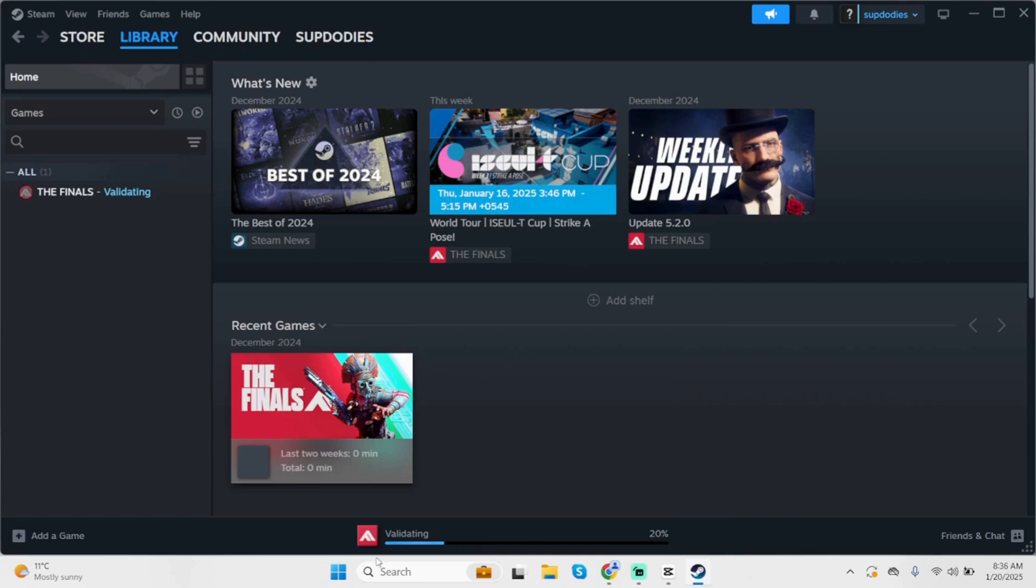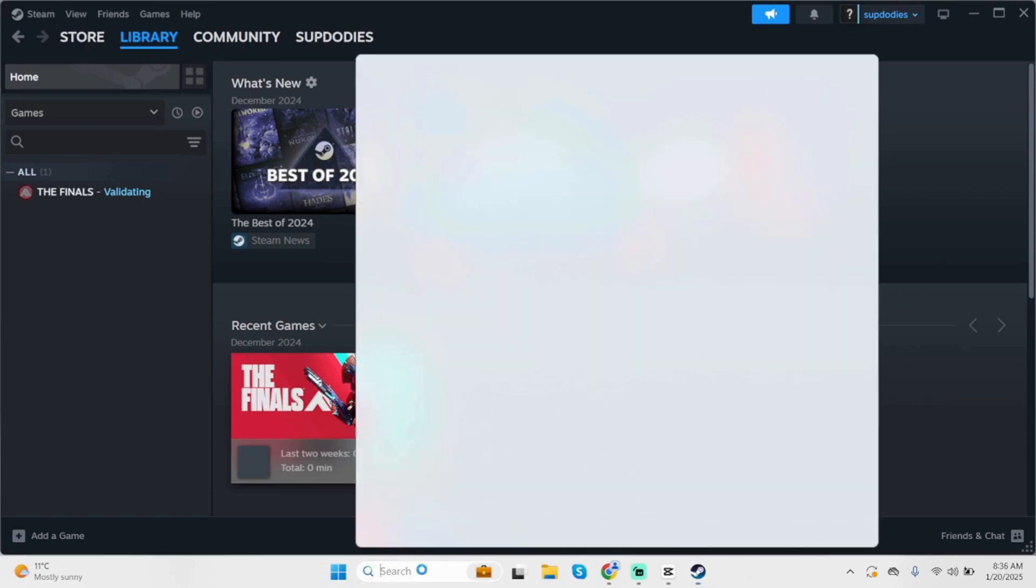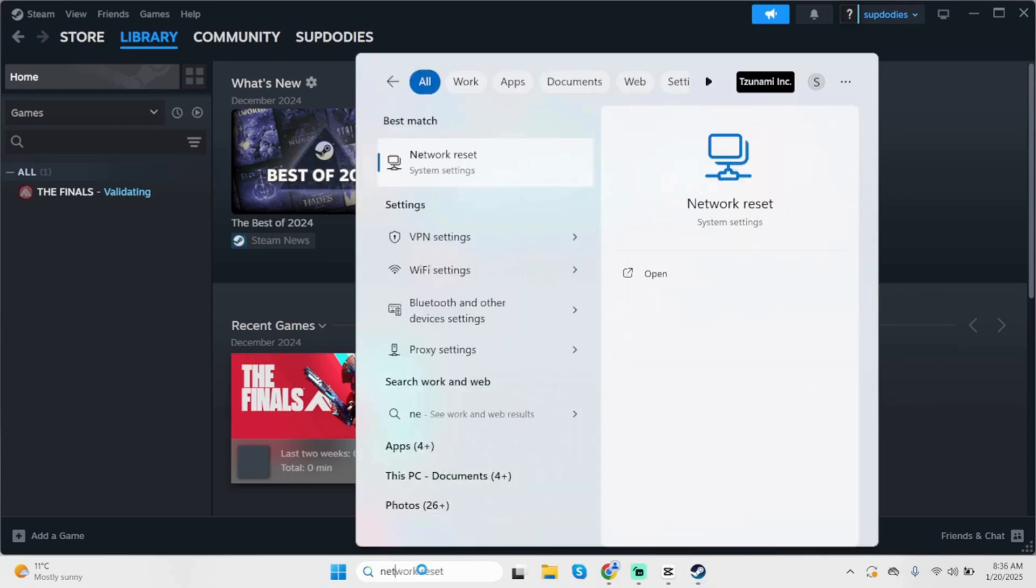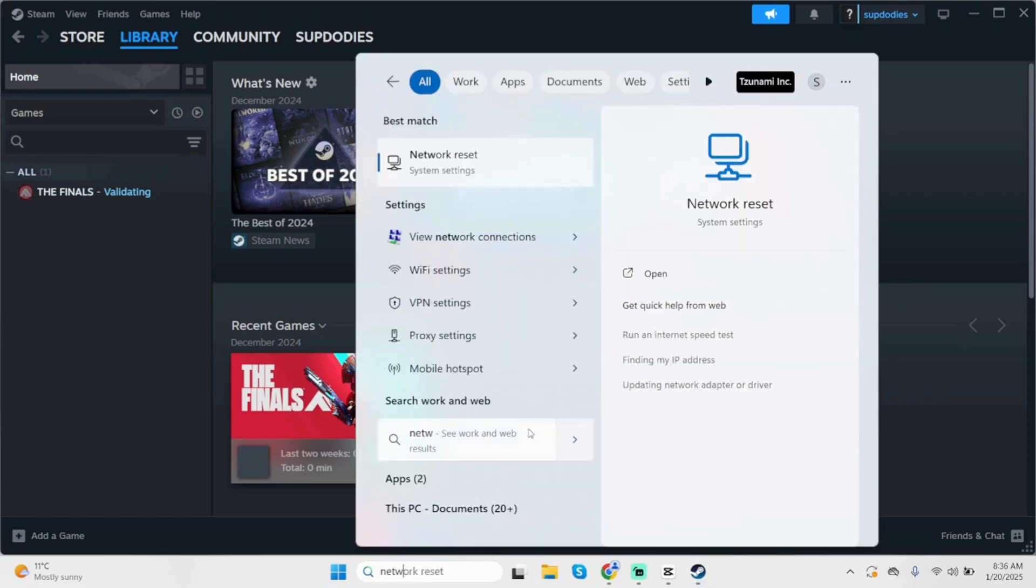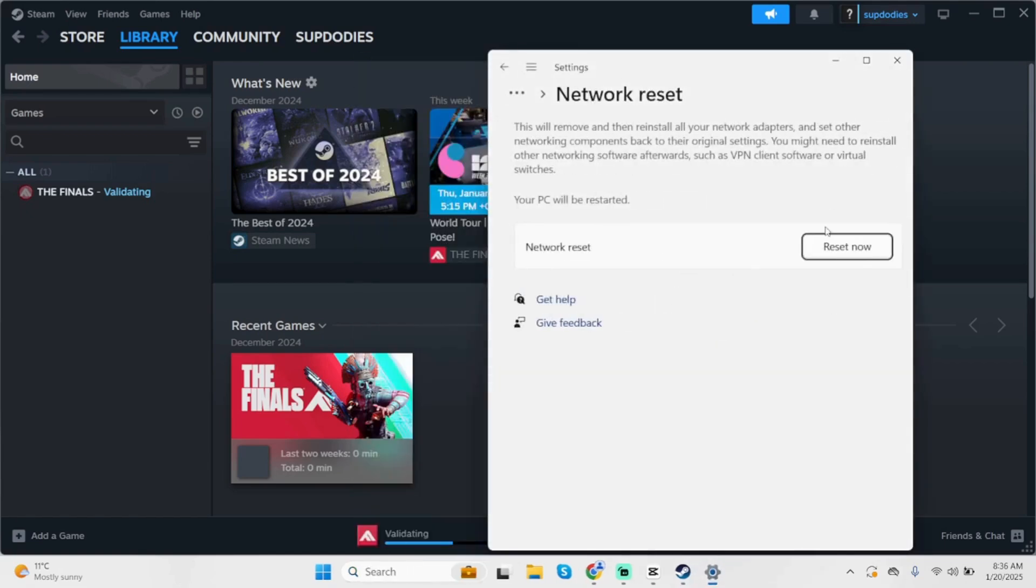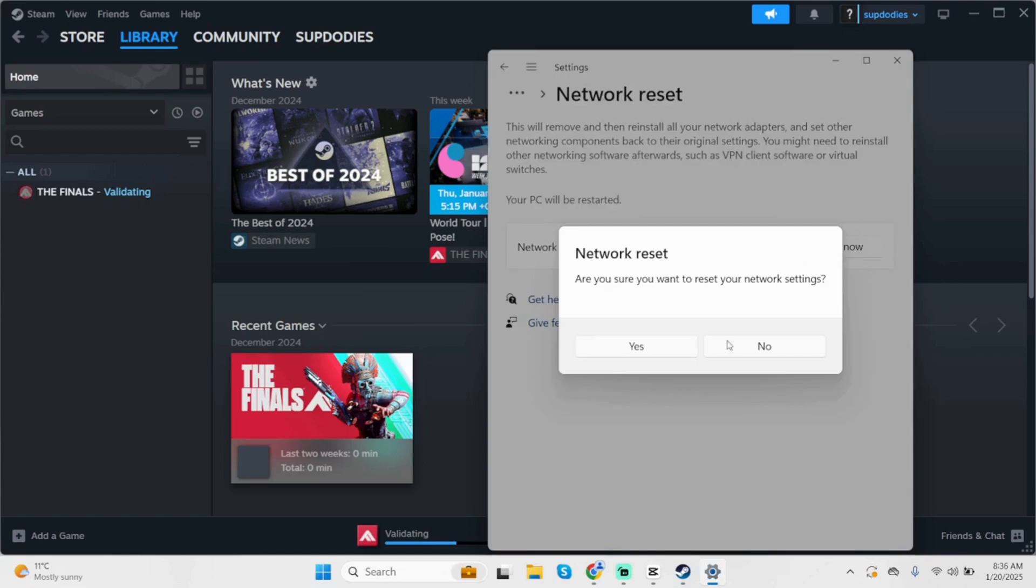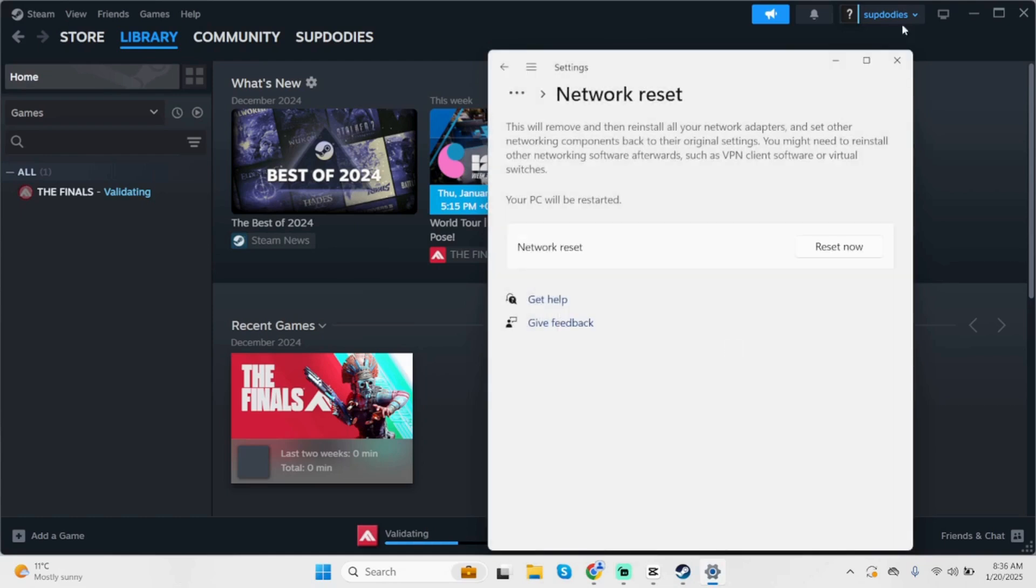For the last step, come back at the search box and type in network reset. You will see network reset under system settings. Open it, click on reset now, then click on yes. Once done, restart your device.